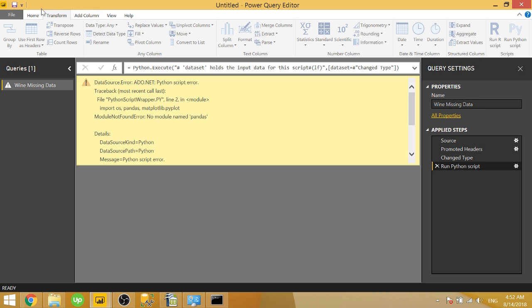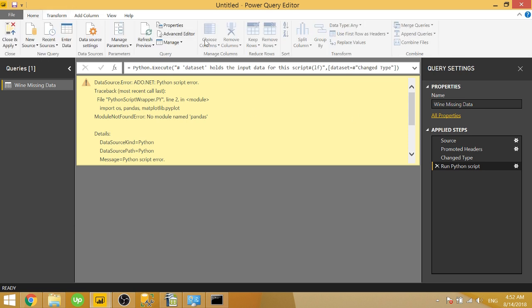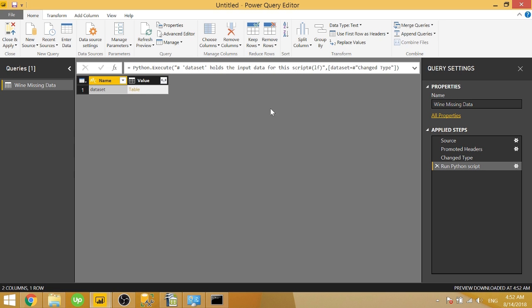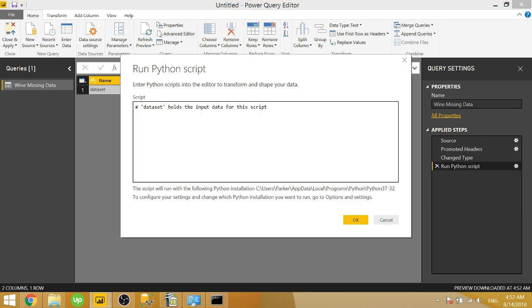So now we can just go ahead and rerun this Python script. So if we go to home refresh preview, it'll now work and we return the dataset. So remember that when you run a script, R script or Python script in Power BI, it returns any object that is a data frame. And then you have to select that object.